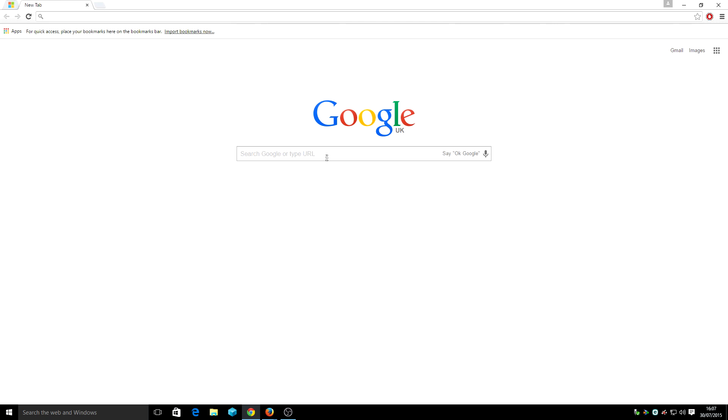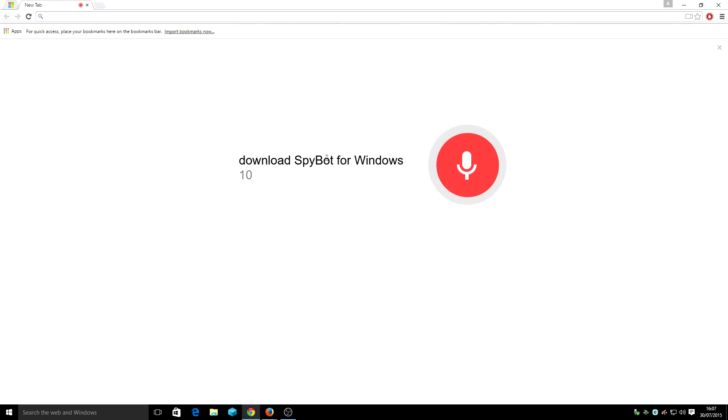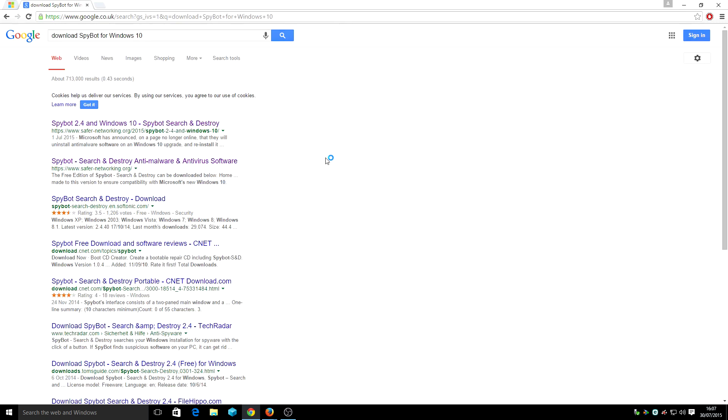Ok Google, download Spybot for Windows 10. Ok, we do recently have new information regarding Spybot.